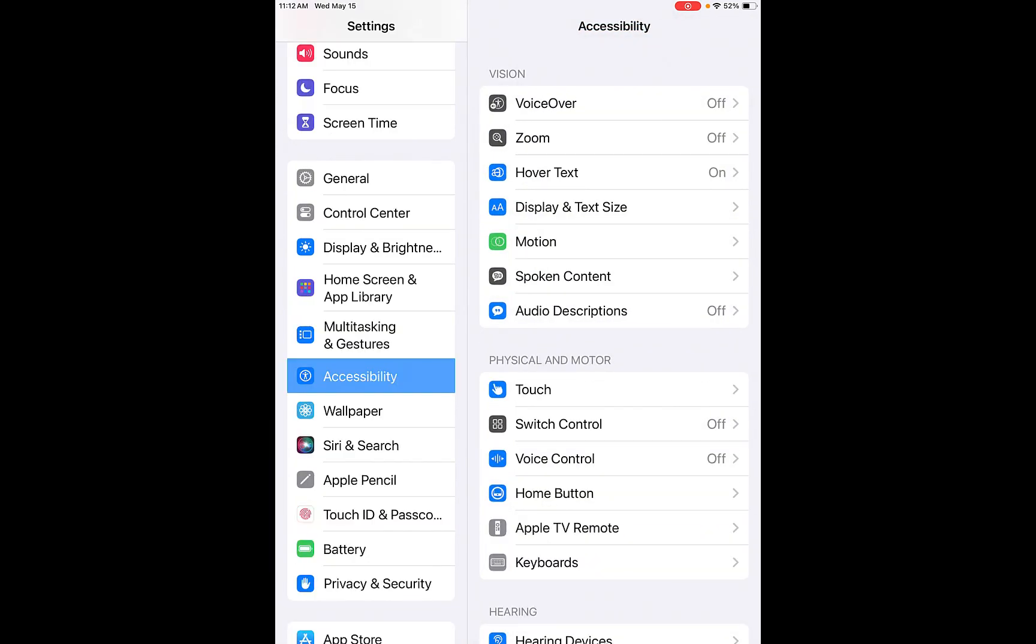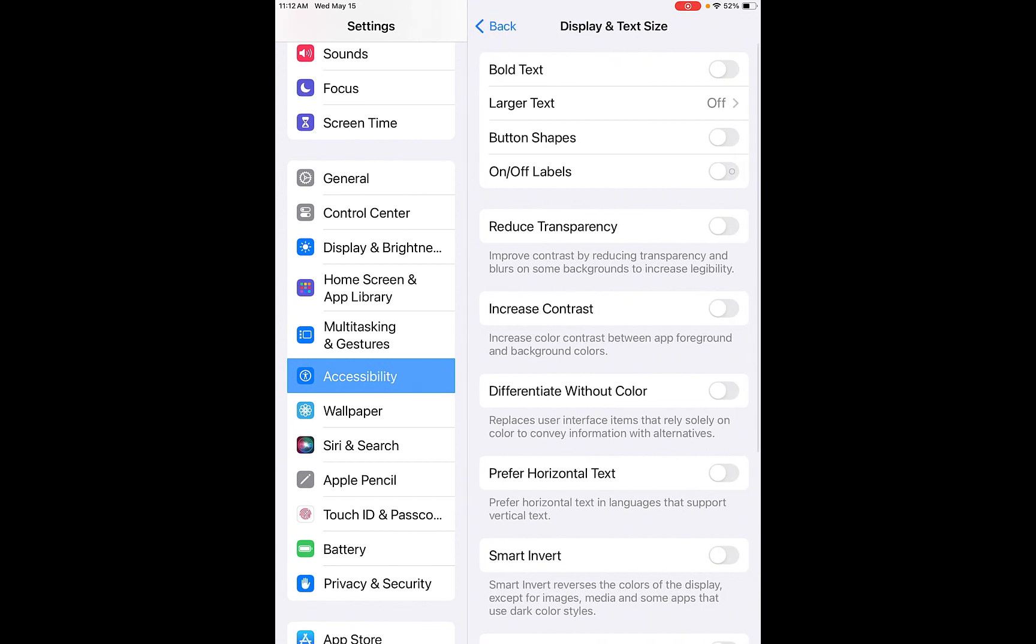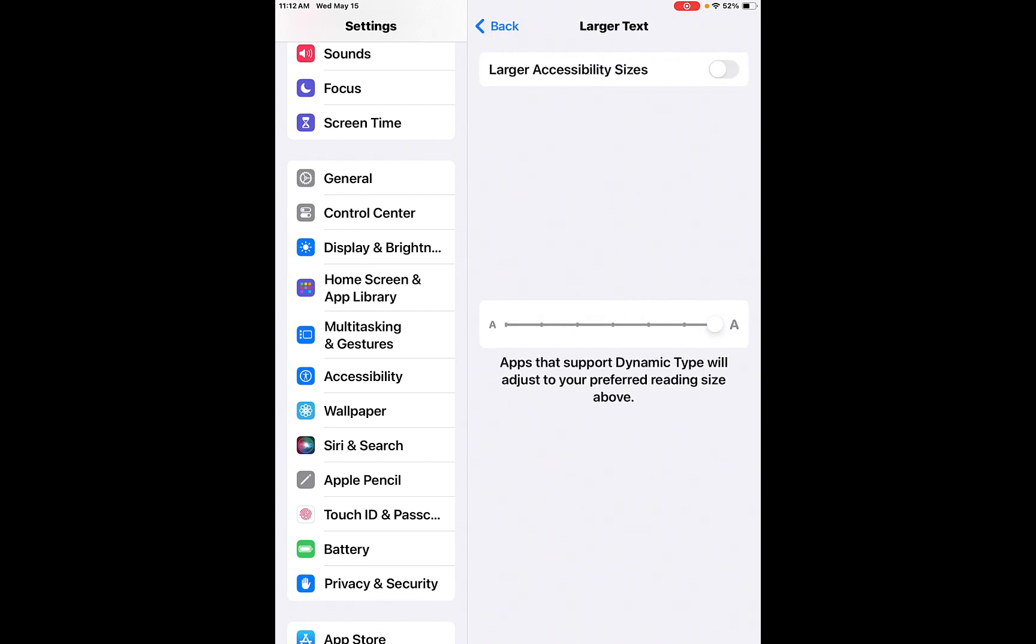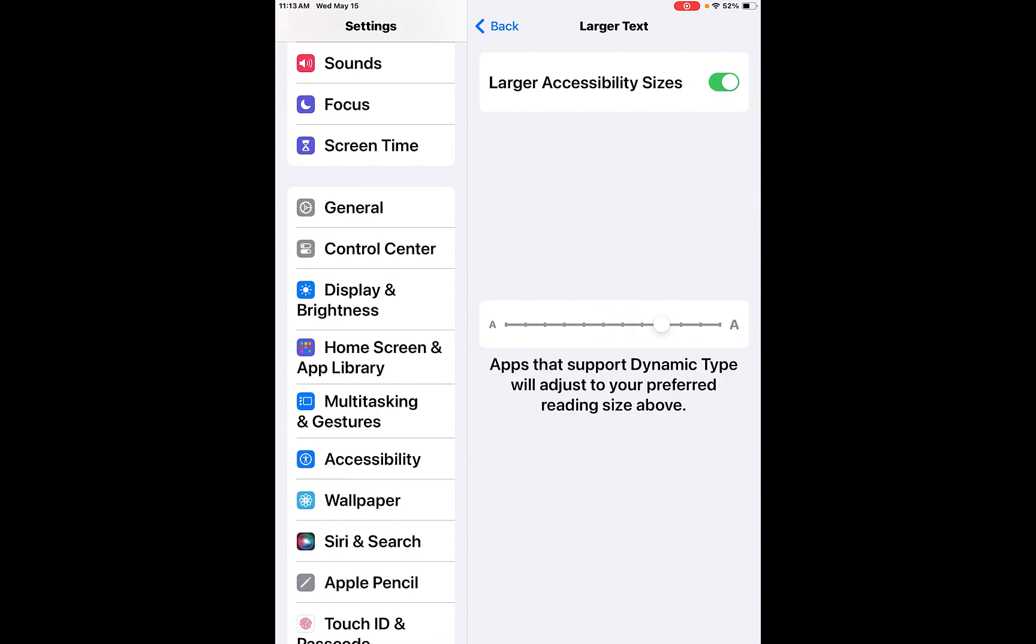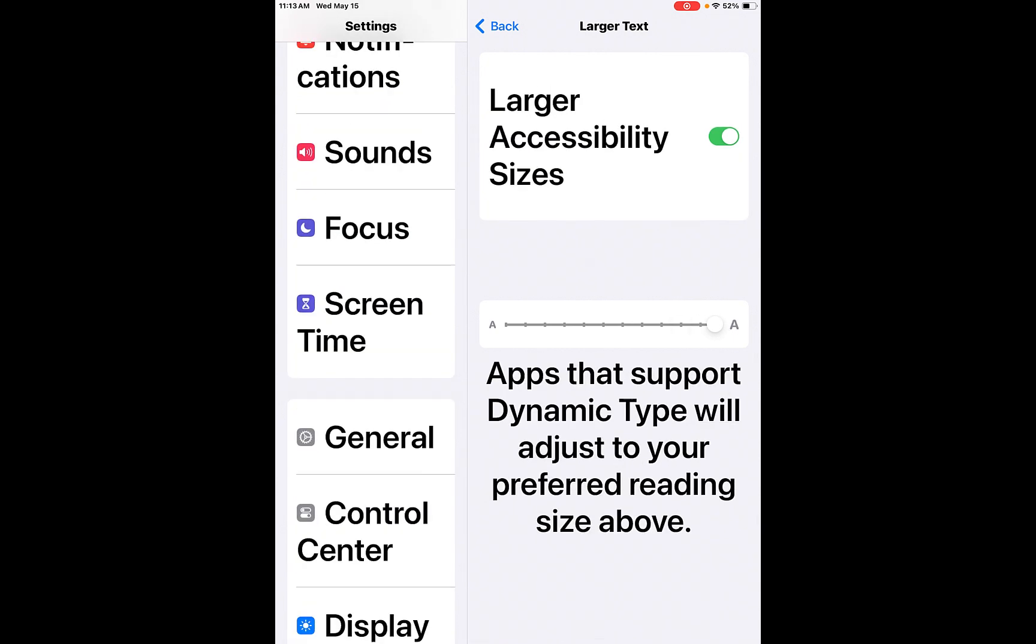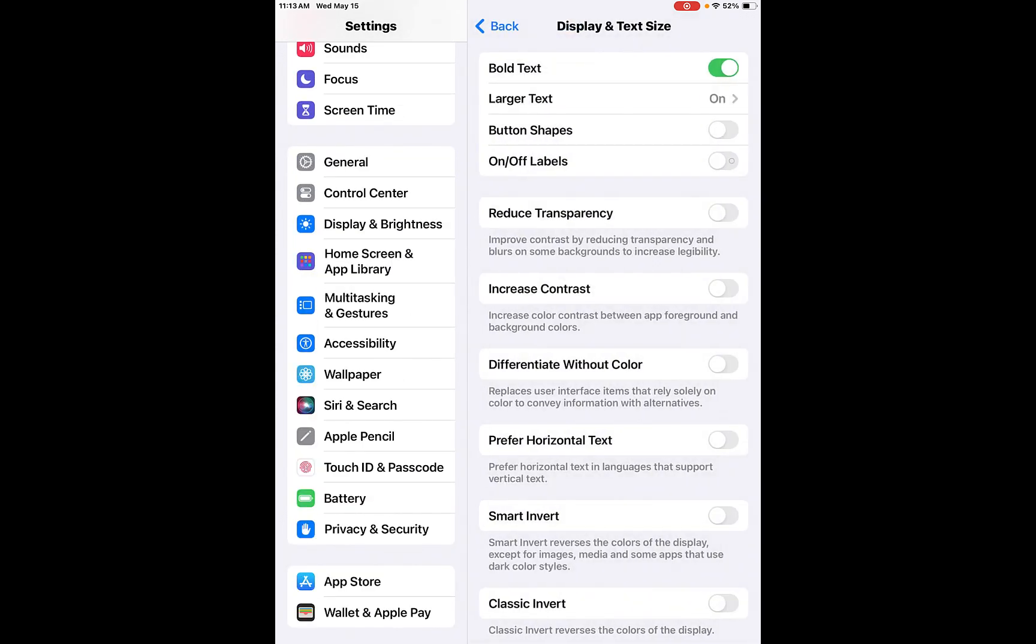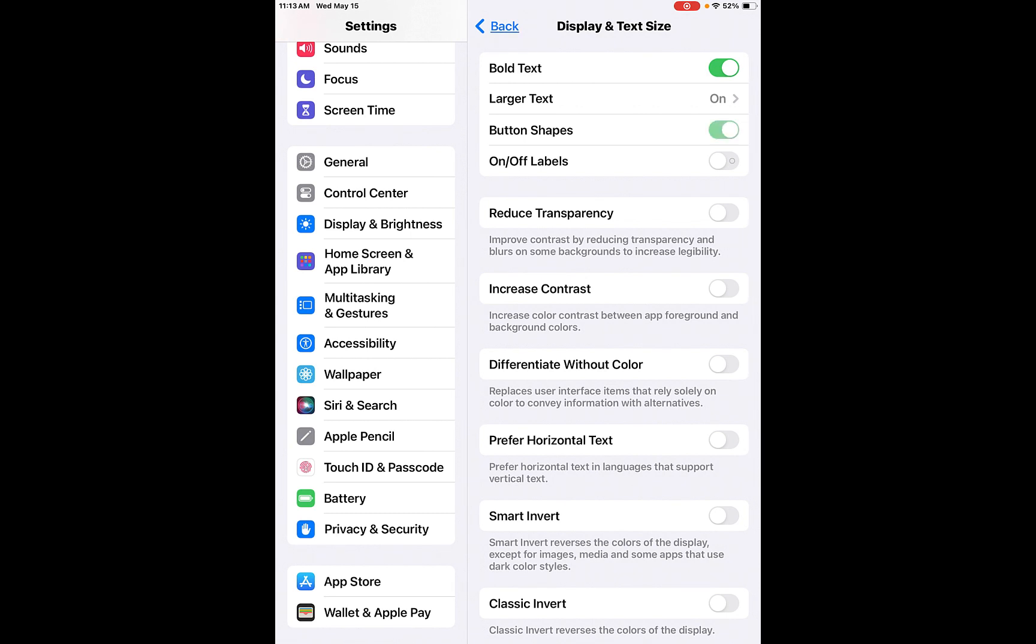Increasing the text size. Display and text size. From here, you can choose to bold your text. You'll see that it'll start to change as I go. Larger text. So you can actually hit that so it goes on. It gives you the biggest size so far. And then you can go into accessibility sizes by toggling this button on. And then you just go over to the biggest A that you see and that will make it bigger for you.